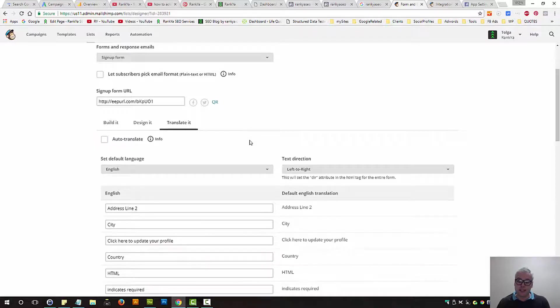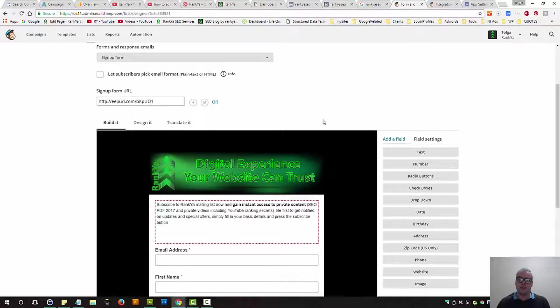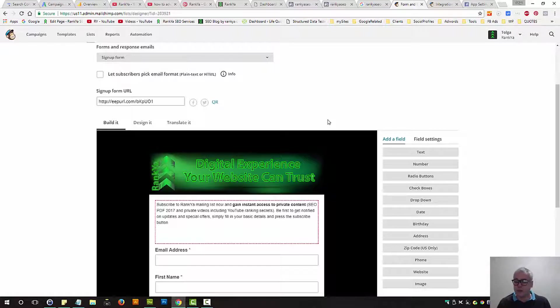You can even translate it if your business offers services or products in multiple languages.